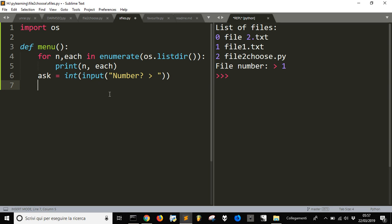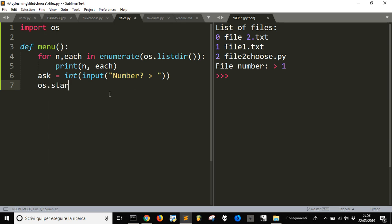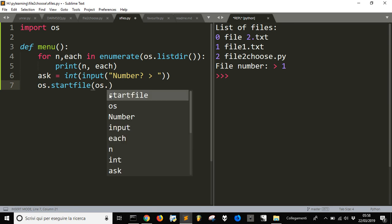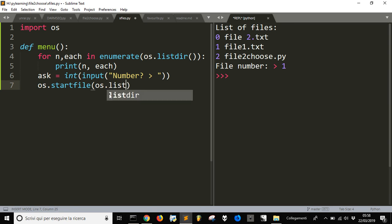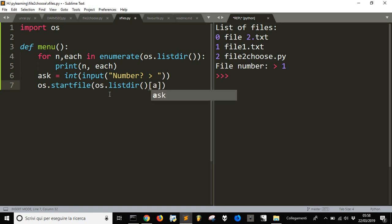Then I will open up the file I've chosen using OS startfile. This function will open the selected file. I'll call os.listdir again and use the index — the 'ask' number — to select the correct file from the list, since it is an array.